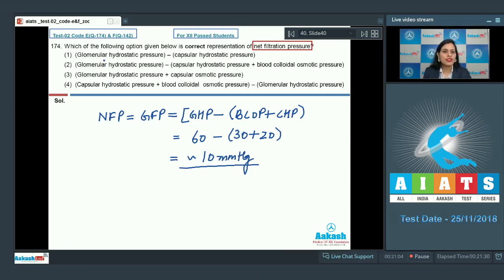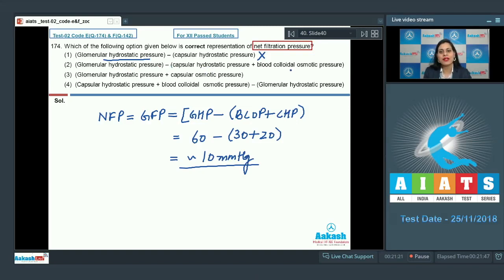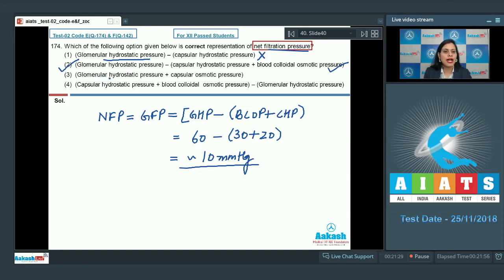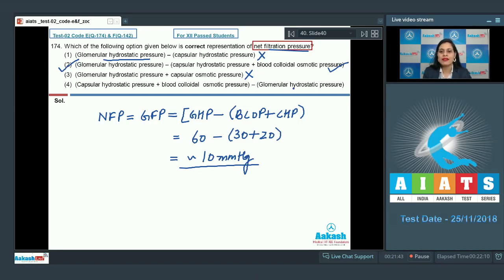The first option — GHP minus capsular hydrostatic pressure alone — cannot be a correct answer. The second option — glomerular hydrostatic pressure minus (capsular hydrostatic pressure plus blood colloidal osmotic pressure) — is the correct representation of net filtration pressure. The third option adds capsular osmotic pressure, which is incorrect, and the fourth option reverses the formula with capsular hydrostatic pressure plus BCOP minus GHP, which is also an incorrect representation. The correct answer is option number two.